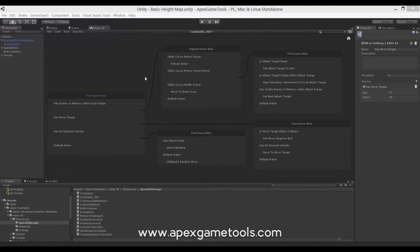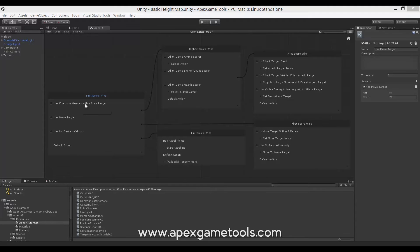So each qualifier will score whatever its action aims to do with a certain score so that the selector can select between them.